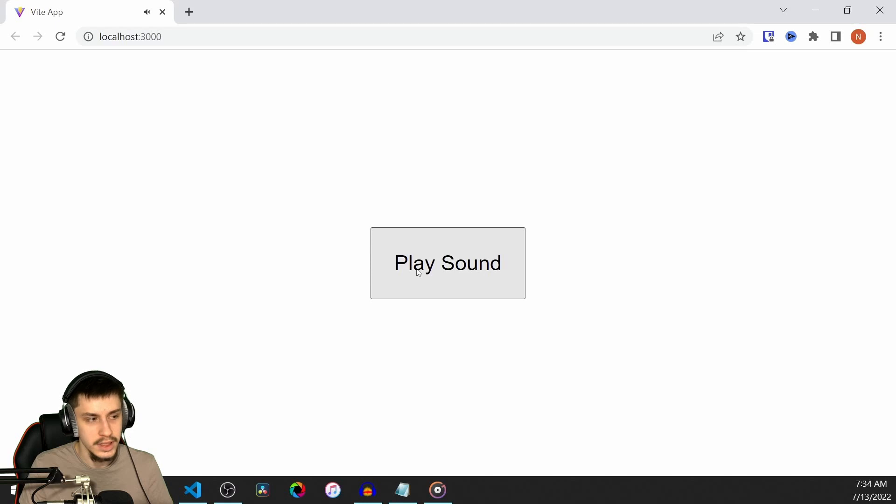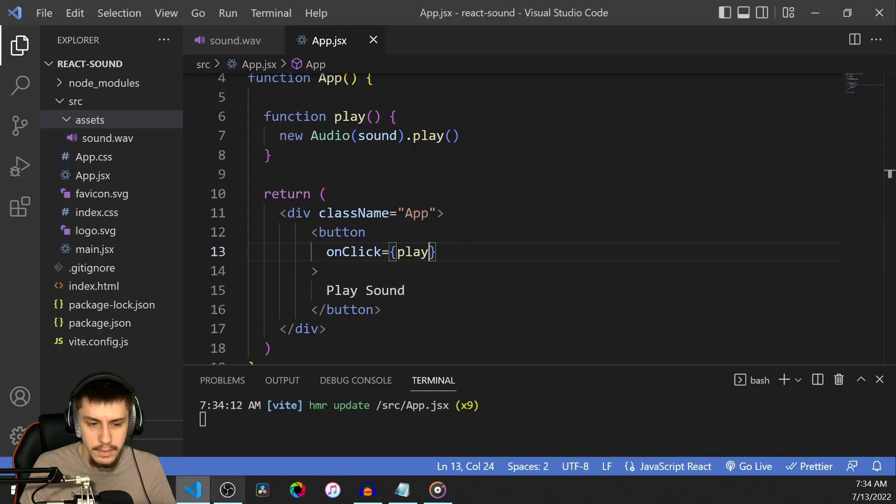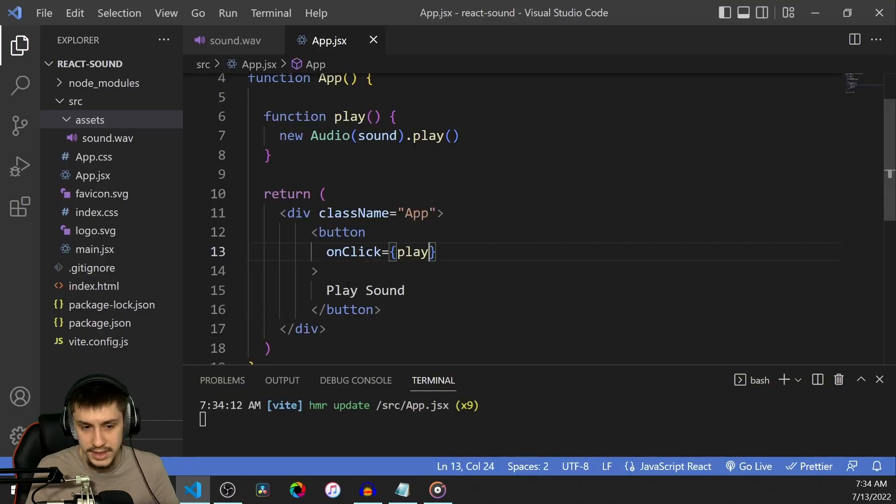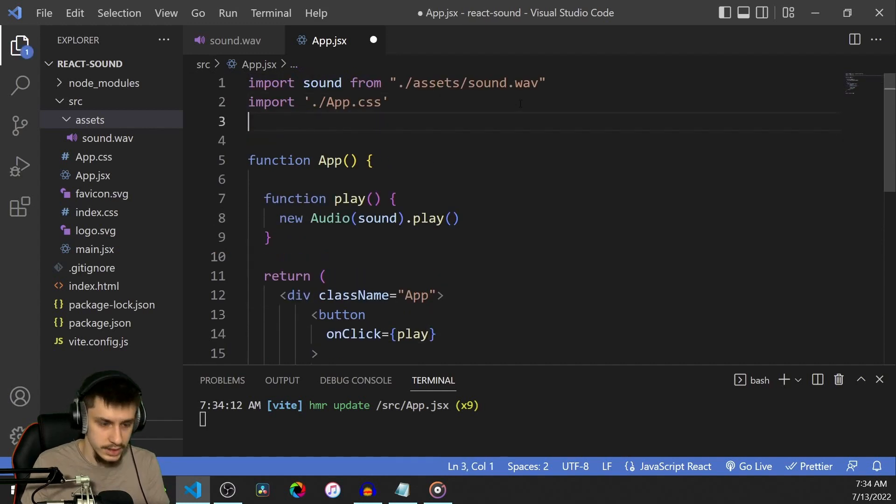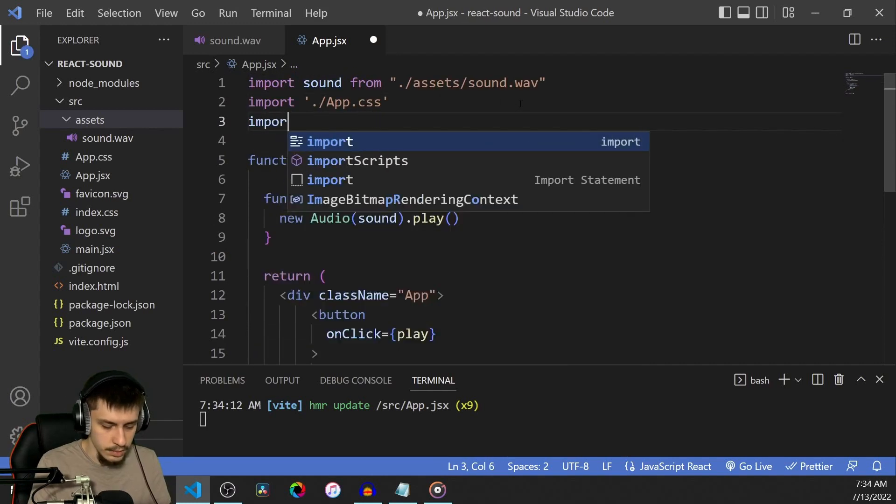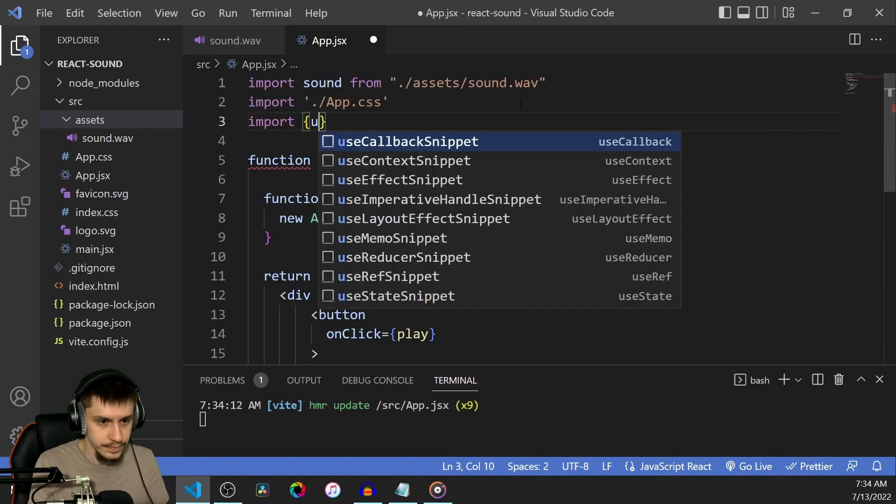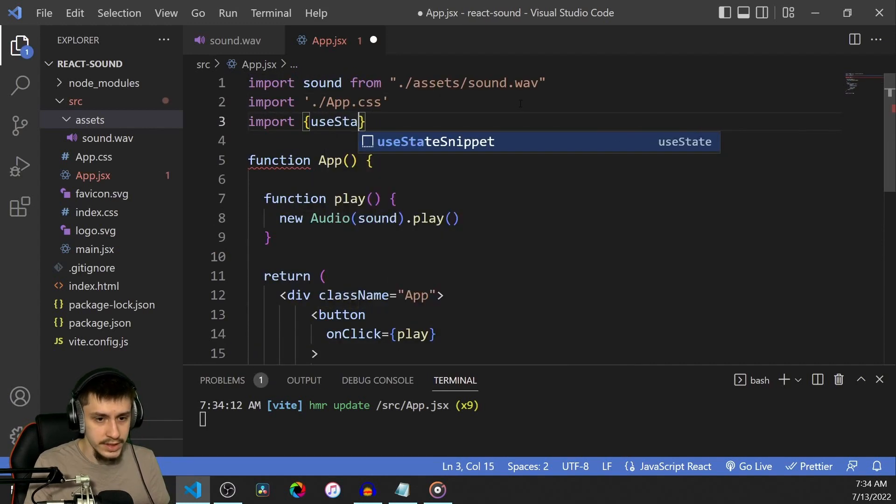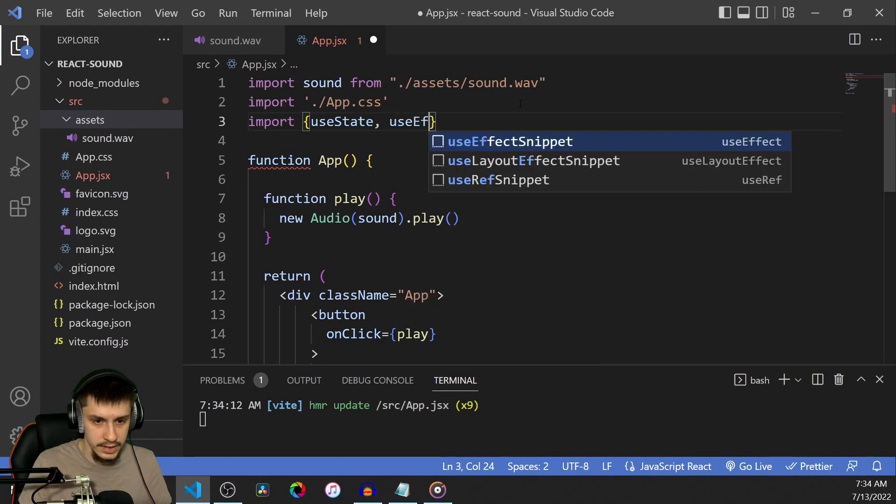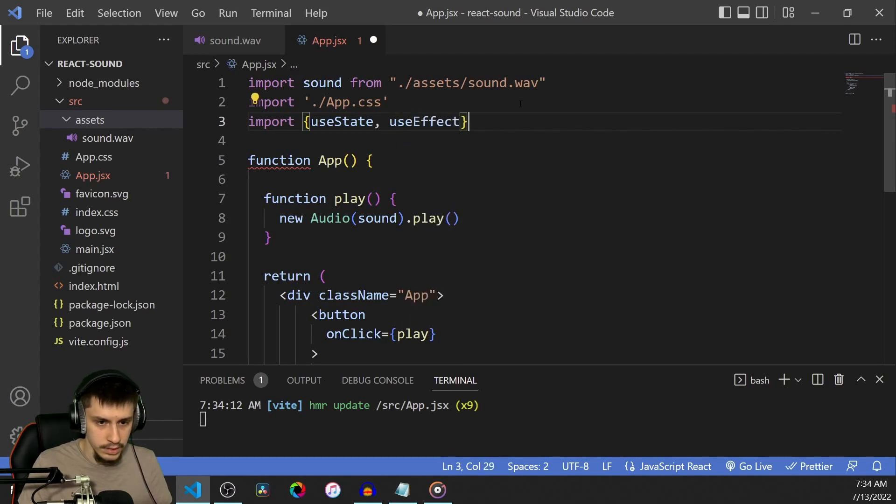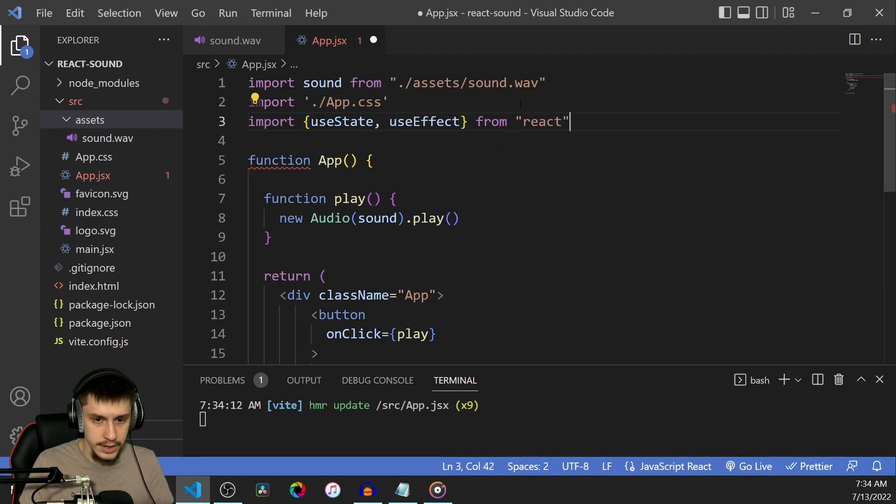Yeah, we can hear a sound effect, so that's fine. But you might want to do something more complex than an onClick event. For example, let's just import useState and useEffect from React real quick.